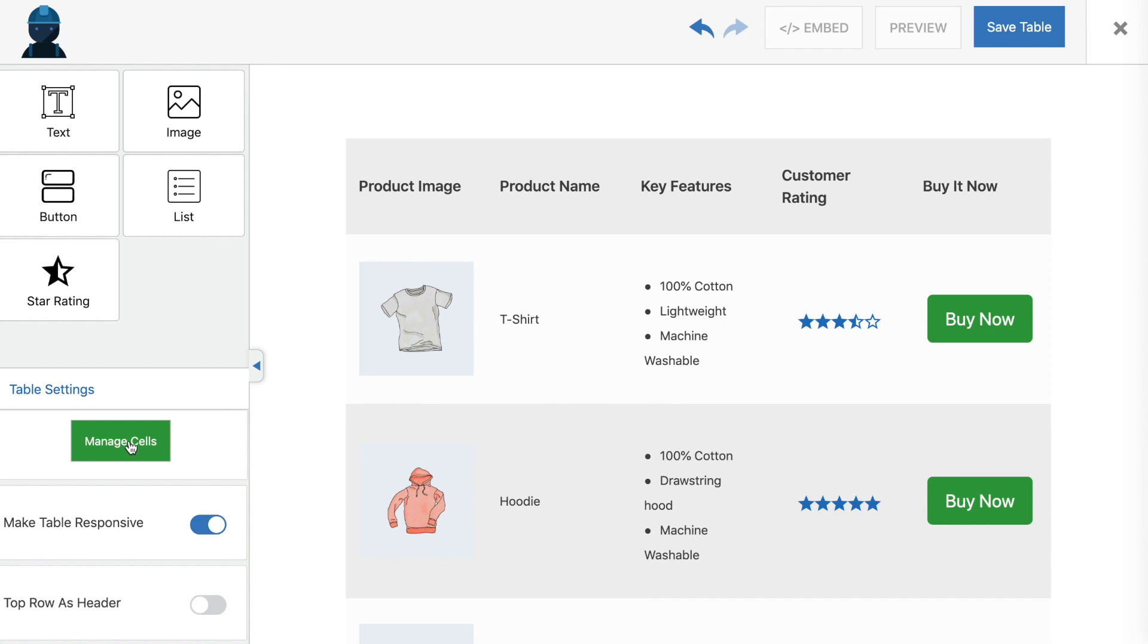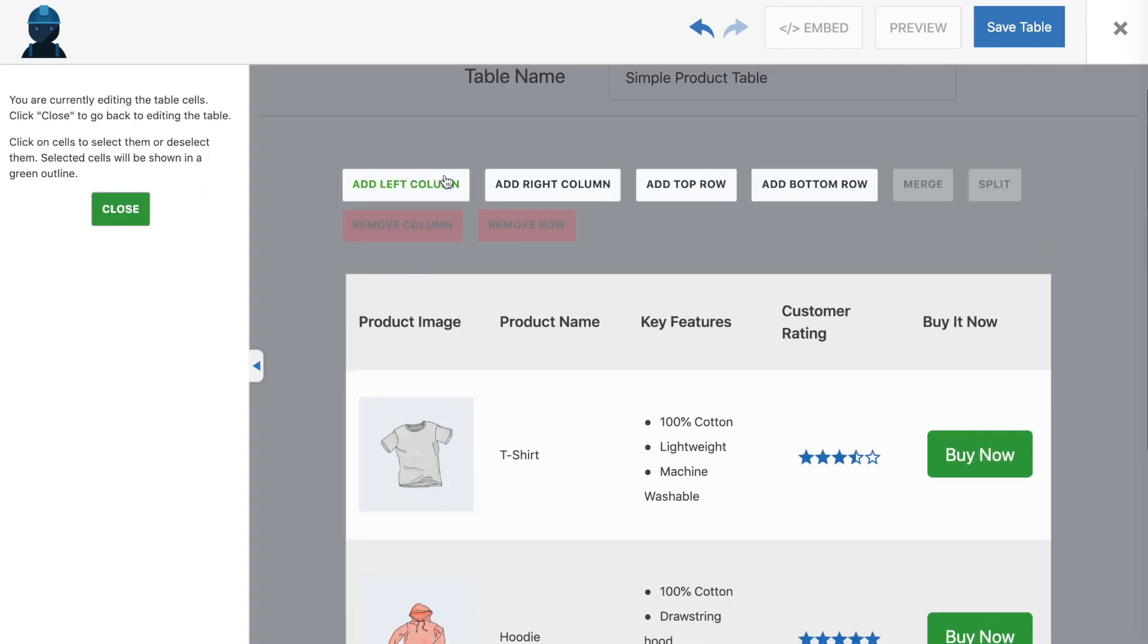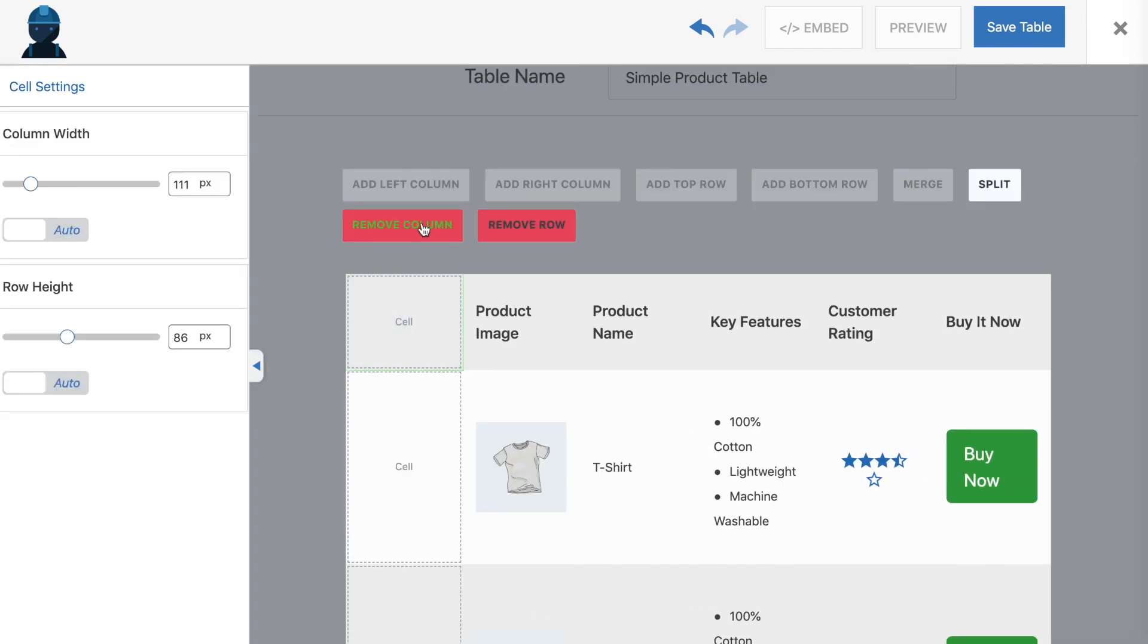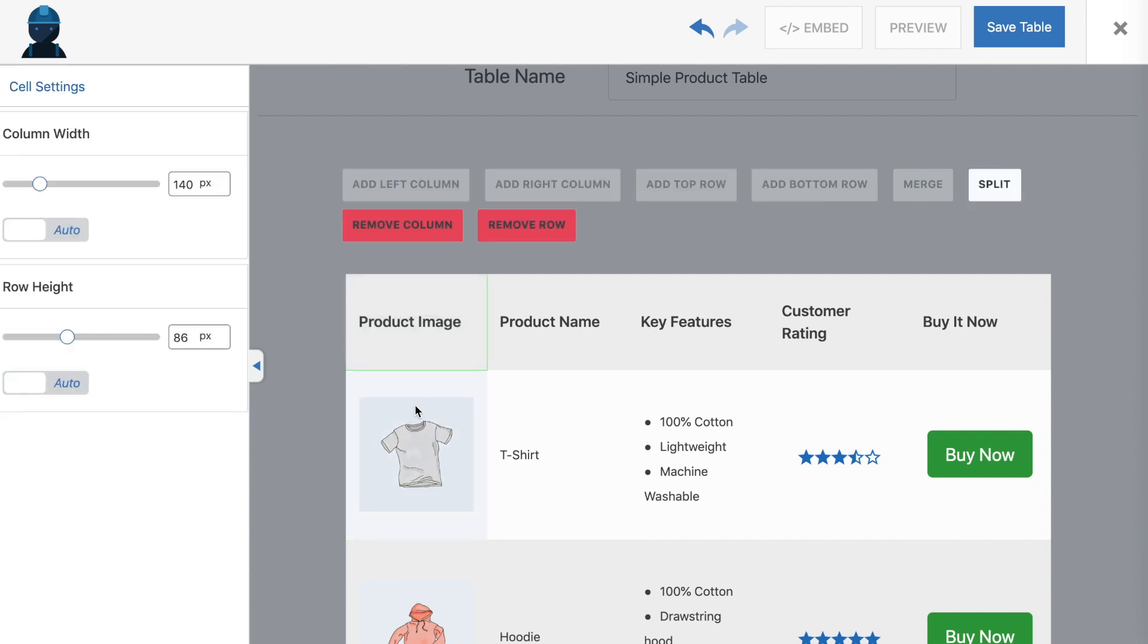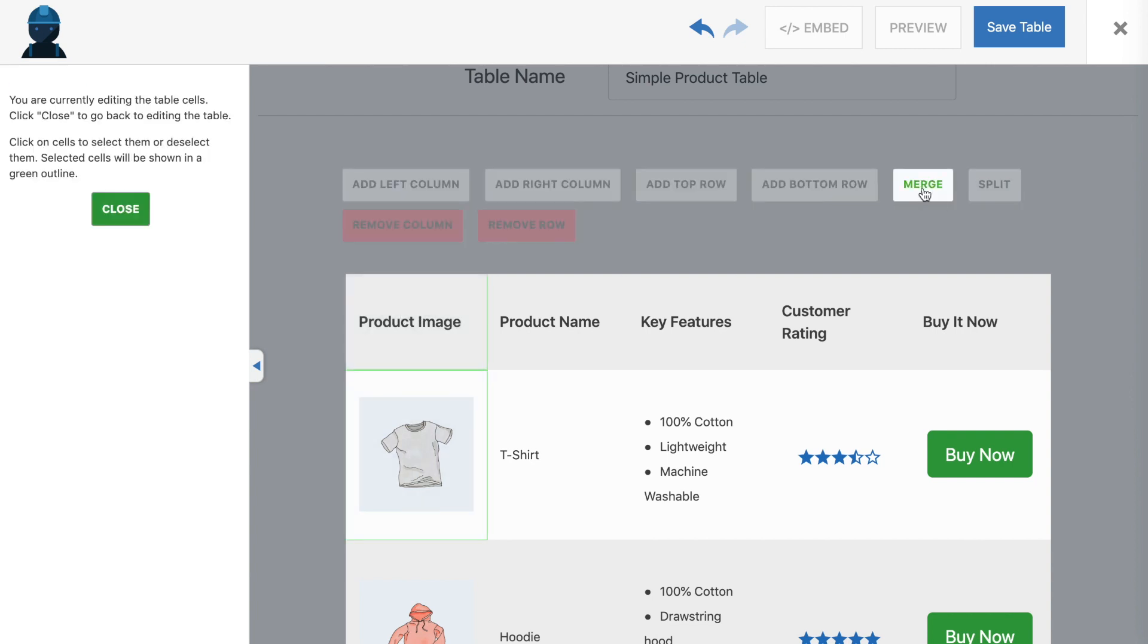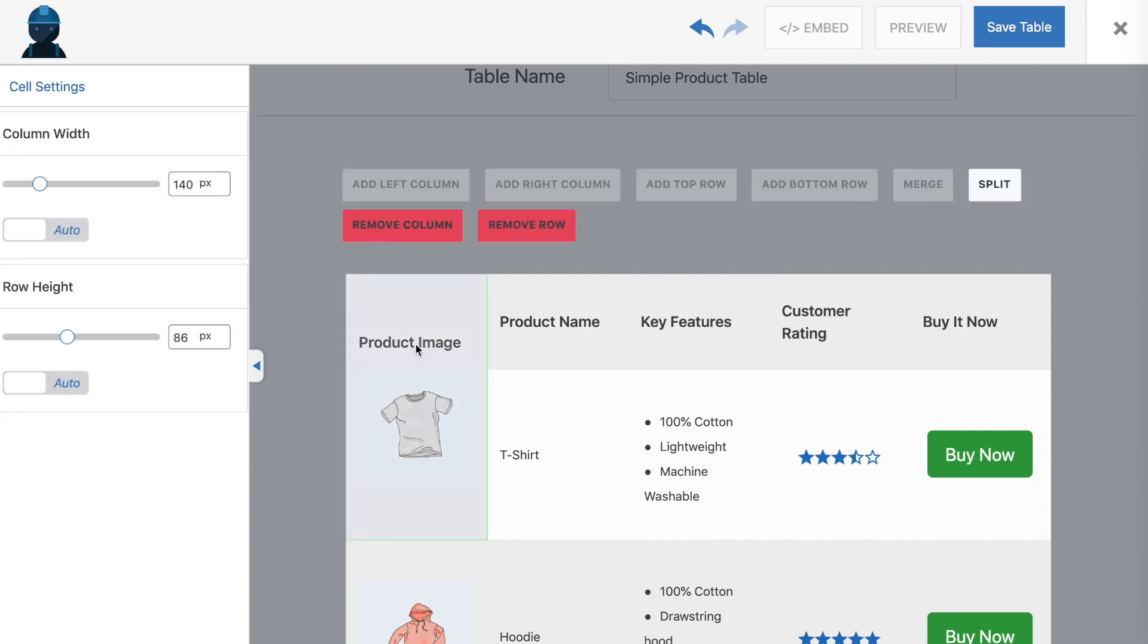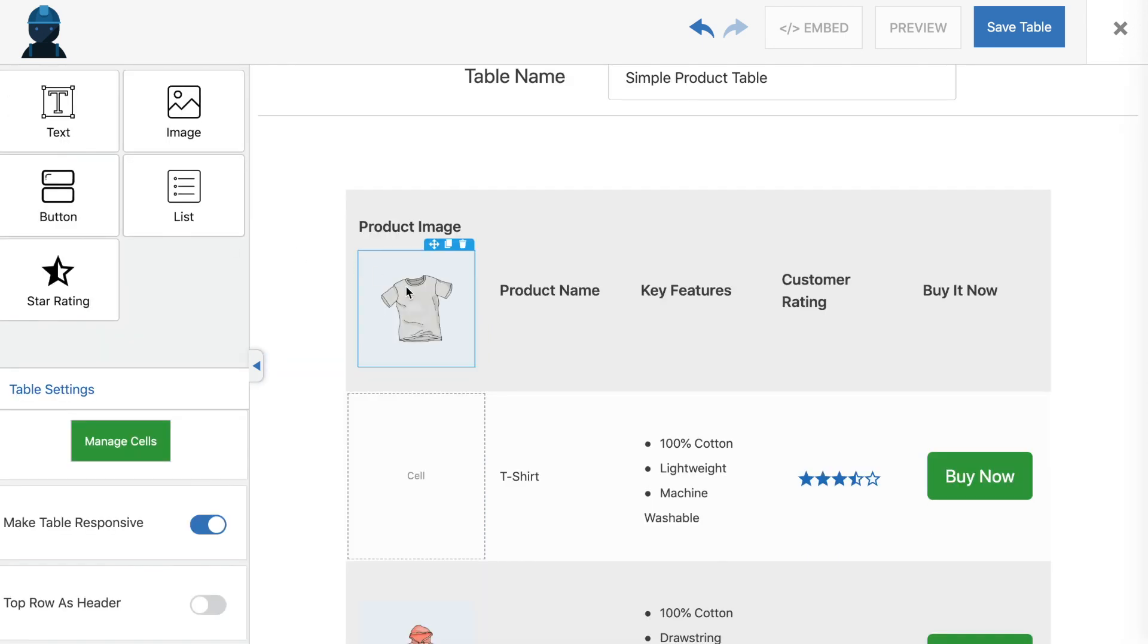At any point while editing your table, you can click on the Manage Cells button in the main sidebar to add and delete columns and rows. You can also merge cells so that they're treated as a single entity, or split them again to edit them separately.